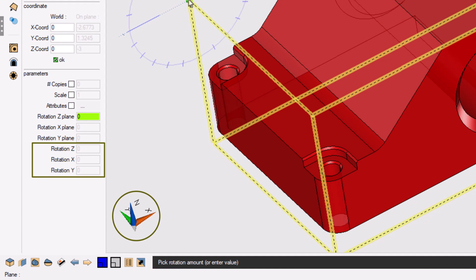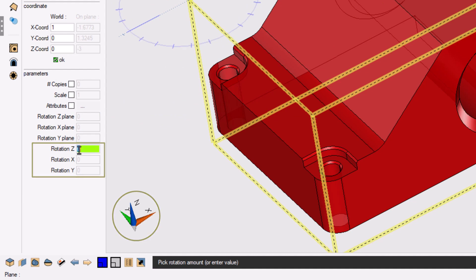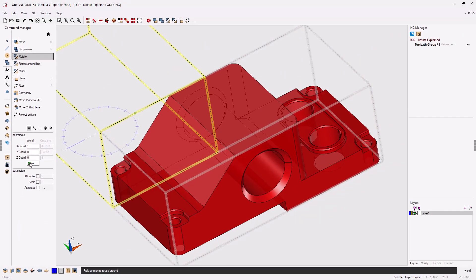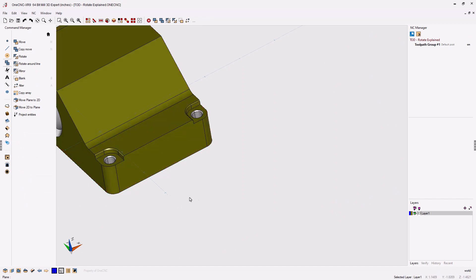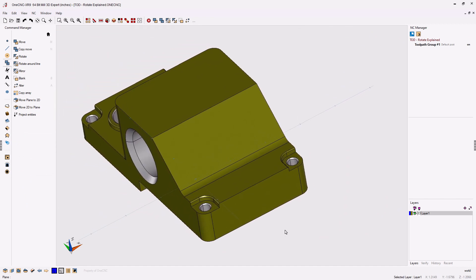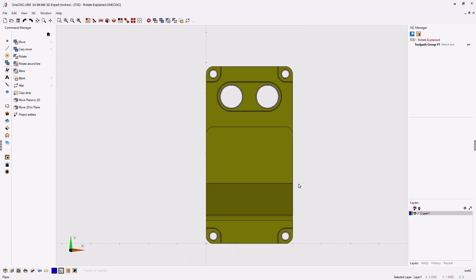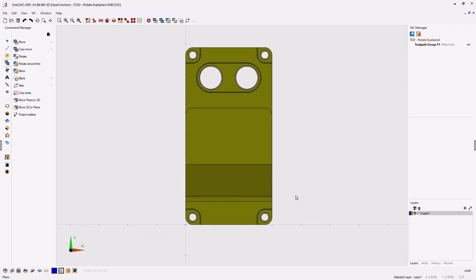So if I want to rotate around the world Z-axis, I'm going to come down here to the very bottom, and where it says Z, I'm going to type in 90 degrees and click OK to that. And now you can see we have the geometry that's been rotated around the world Z-axis. Very simple.